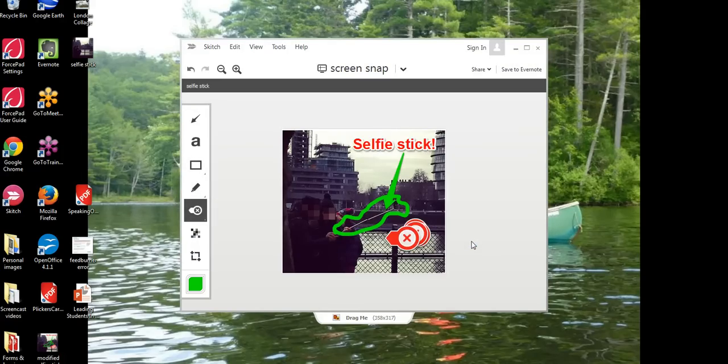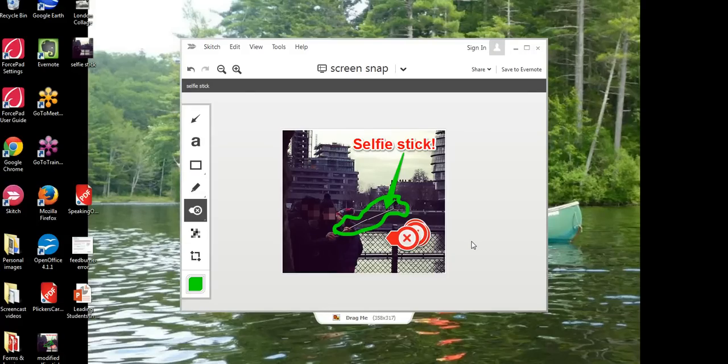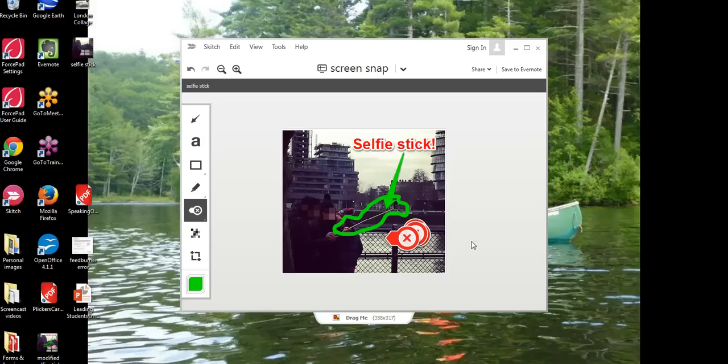So that's a short overview of Skitch and how you can use it to protect your students privacy when you're taking pictures in your classroom. For more tips and tricks like this check out FreeTechForTeachers.com.